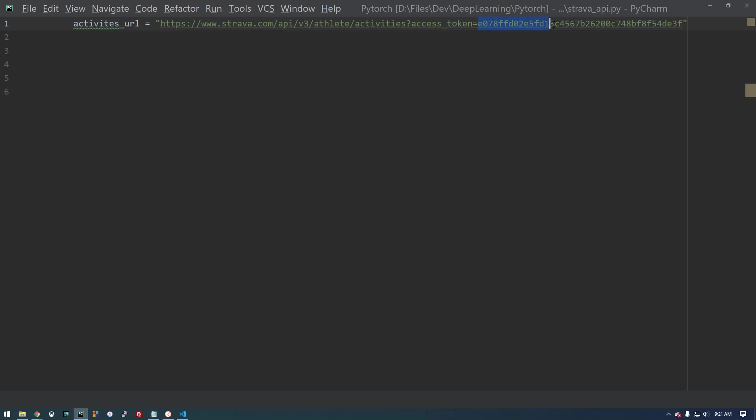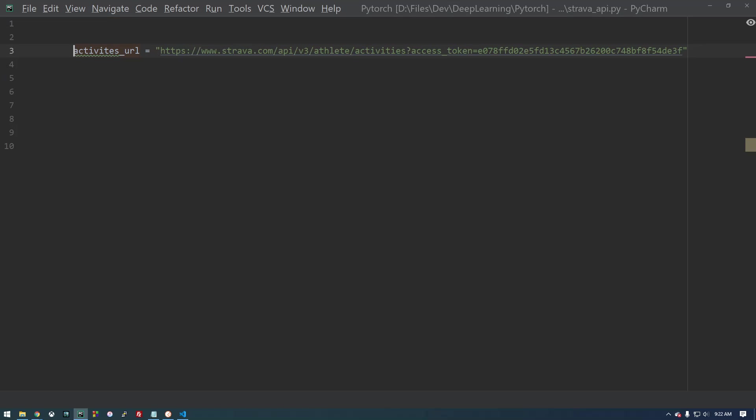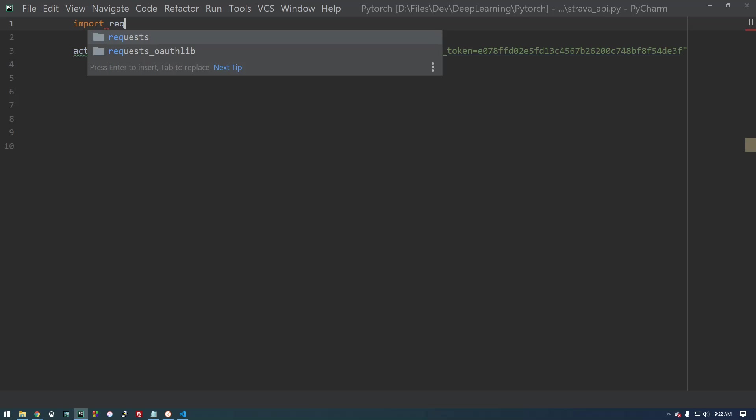Now this access token does expire, but it's valid for now. So I'm just going to first demonstrate how we can get it to work. Since this is a get request, we need to use a library called requests. So we're going to import requests.